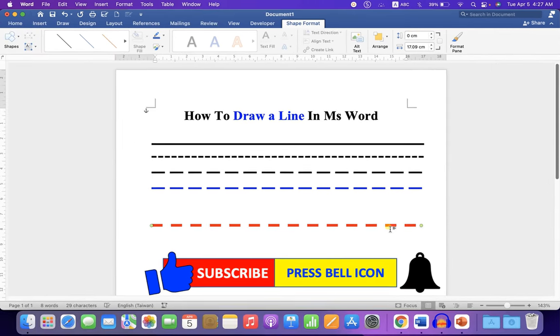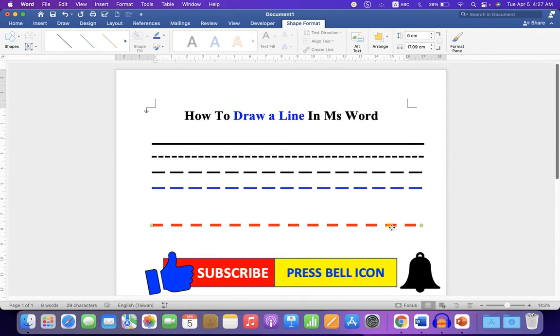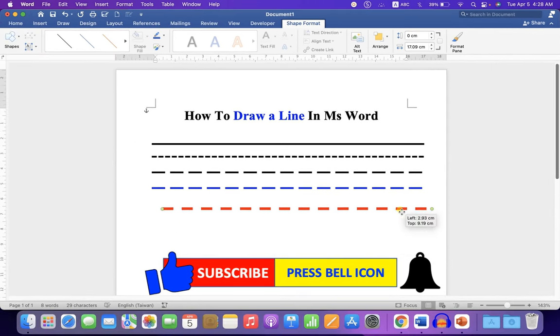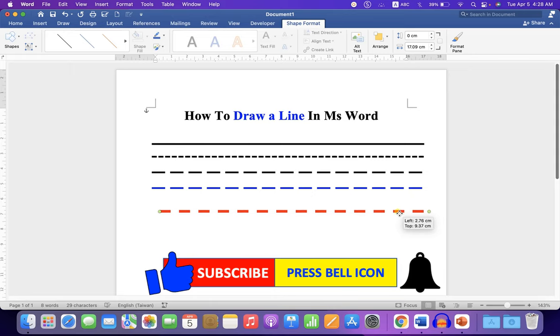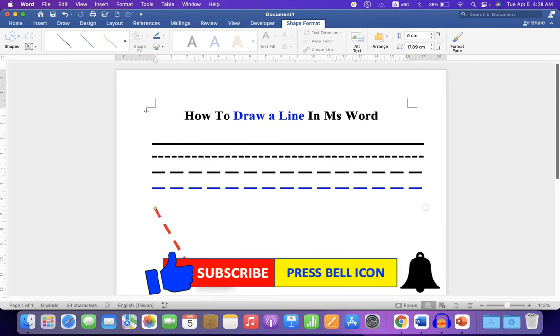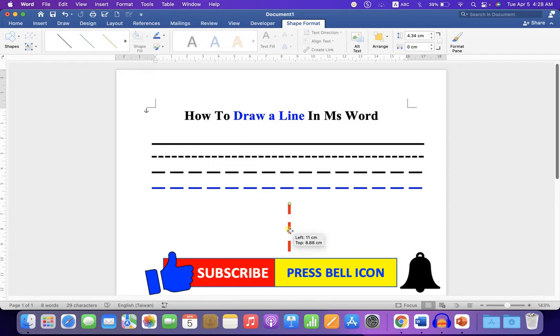Now you can just hold the line and move the line anywhere inside the Word document. You can also rotate the line and make it vertical and place it anywhere inside the Word document.